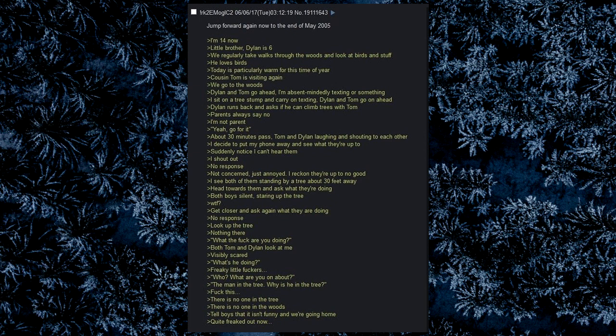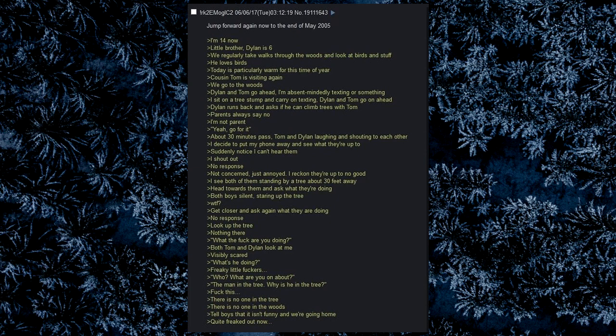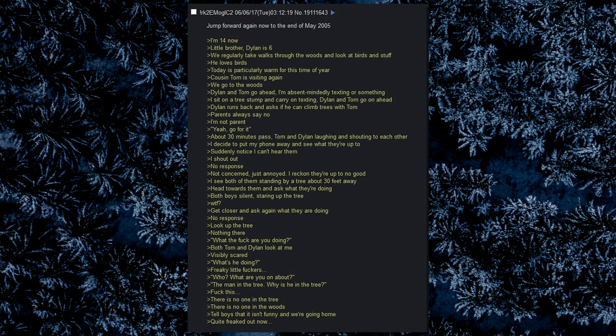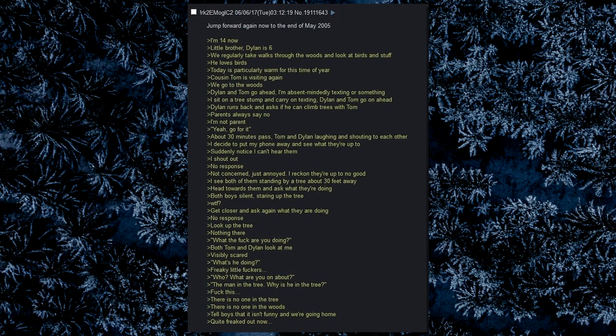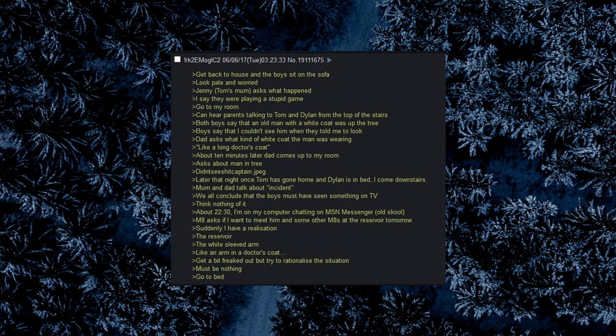I shout out. No response. Not concerned, just annoyed. I reckon they're up to no good. I see both of them standing by a tree about 30 feet away. Head towards them and ask what they're doing. Both boys silent, staring up the tree. What the fuck? Get closer and ask again what they are doing. No response. Look up the tree. Nothing there. What the fuck are you doing? Tom and Dylan look at me, visibly scared. What's he doing? Freaky little fuckers. Who? What are you on about? The man in the tree. Why is he in the tree? Fuck this. There is no one in the tree. There is no one in the woods. Tell boys that it isn't funny and we're going home. Quite freaked out now. Get back to house and the boys sit on the sofa, look pale and worried.